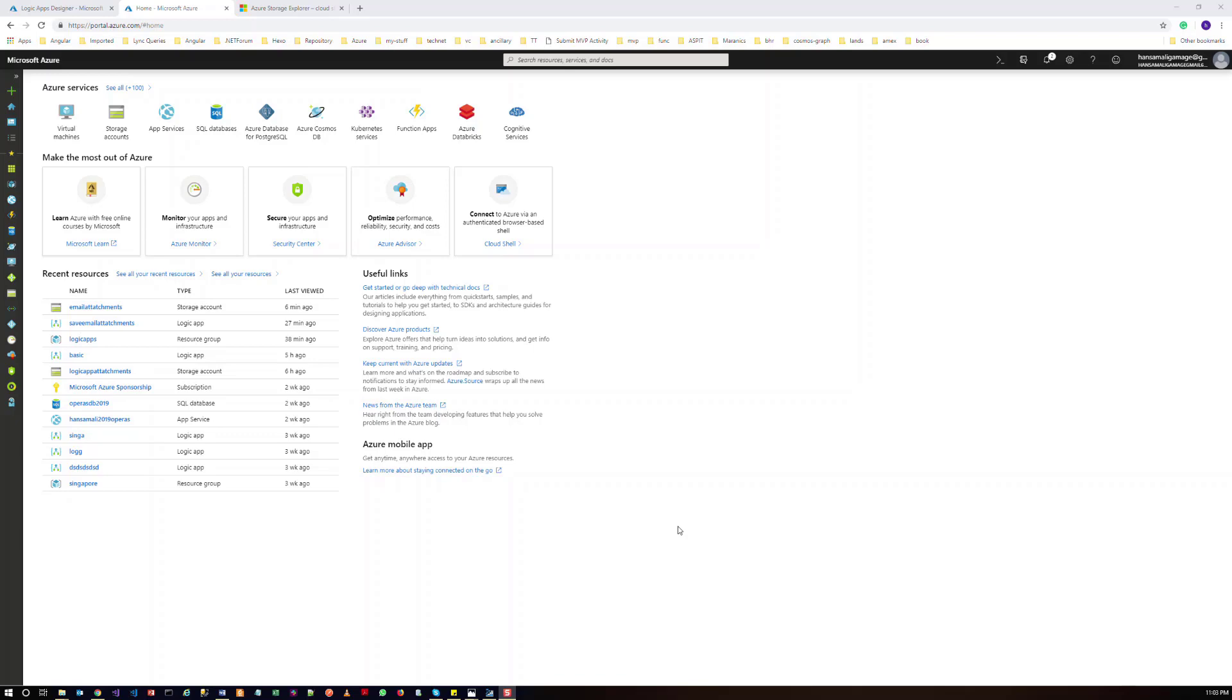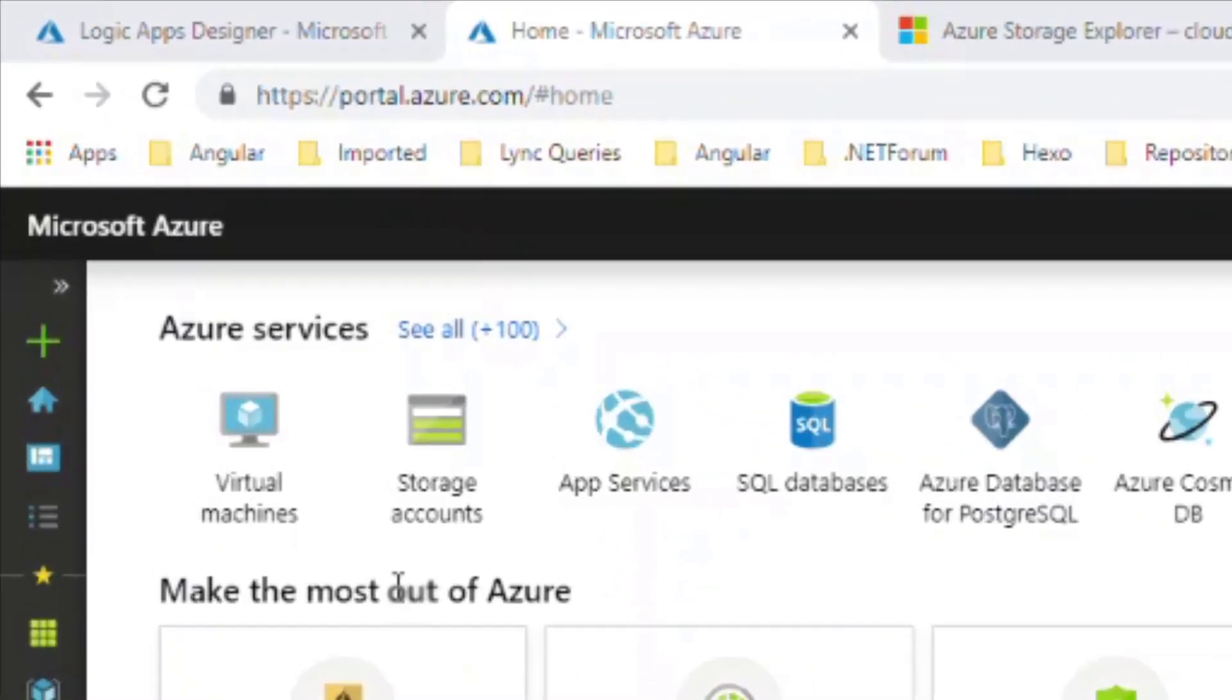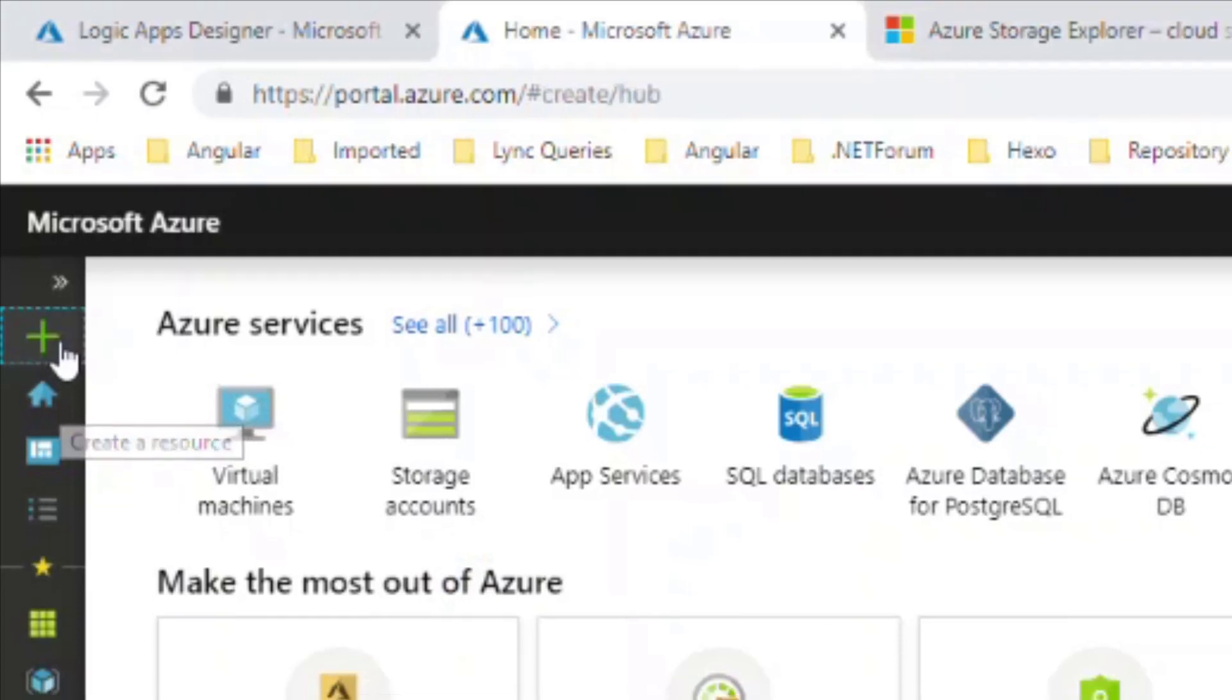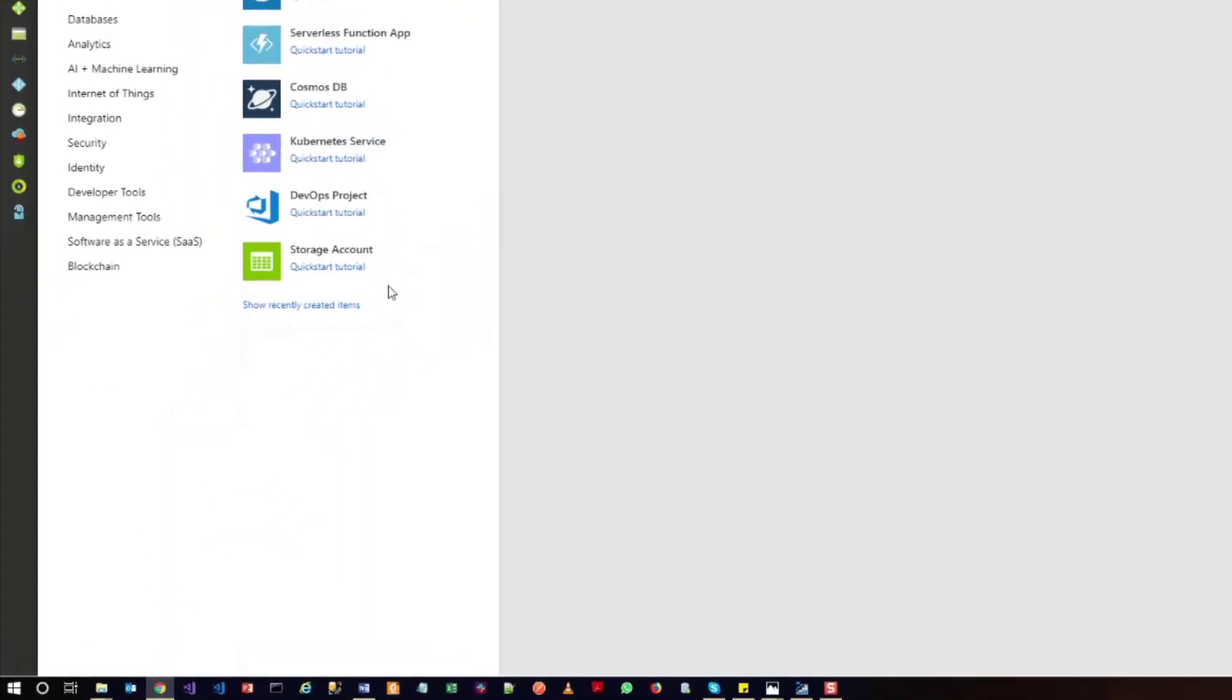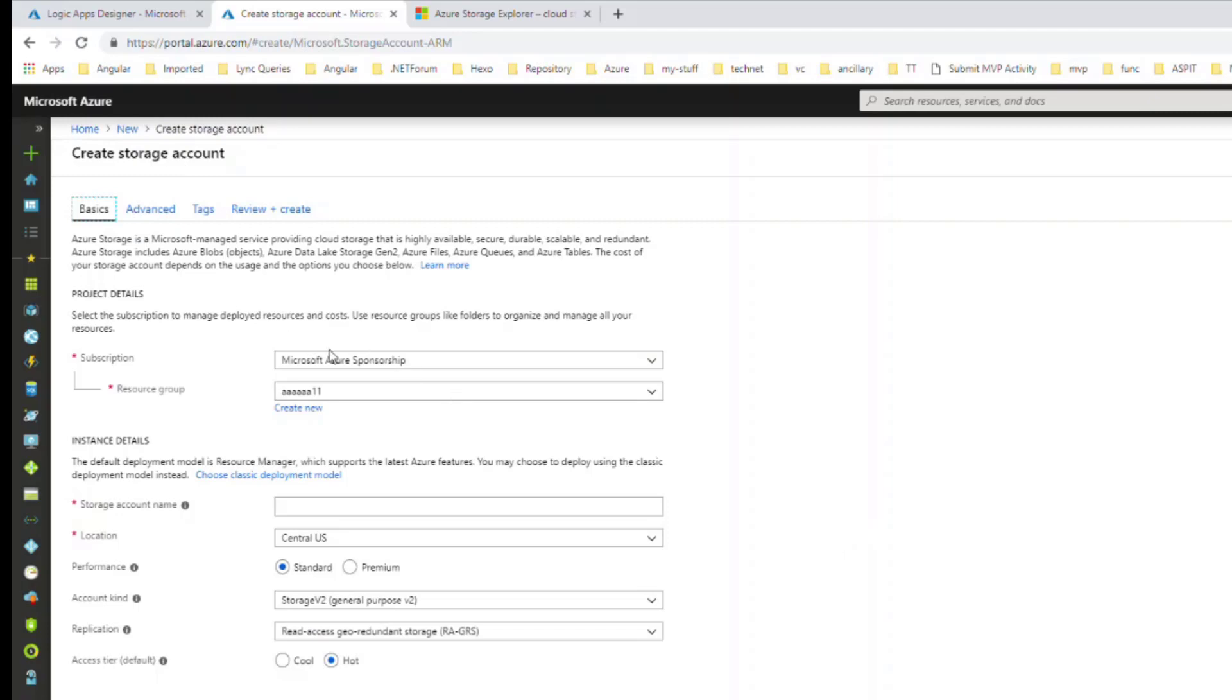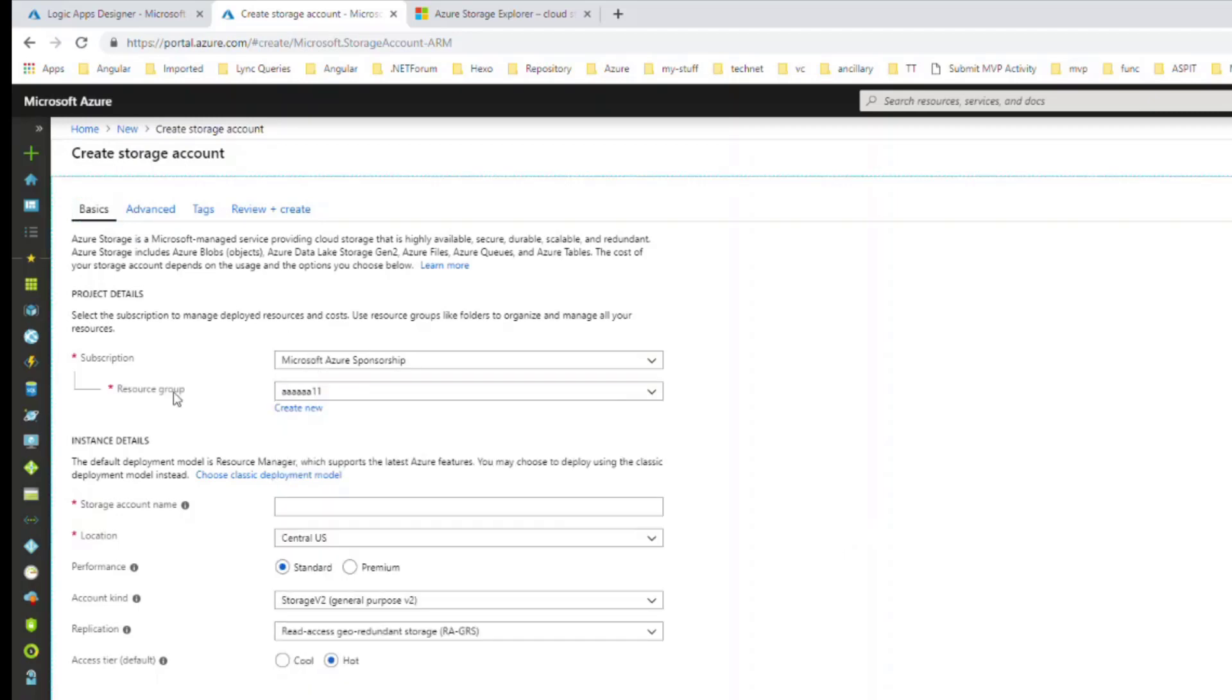Okay, so let's try to create a new Azure storage account. You can click here, or you can create a new resource and click on storage account. You can see a wizard like this to create a new storage account. Let's select the subscription and you have to give a resource group.